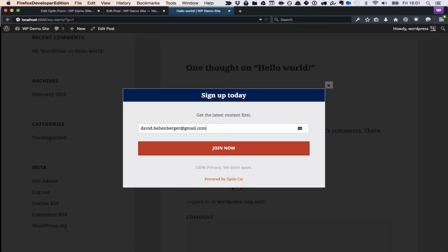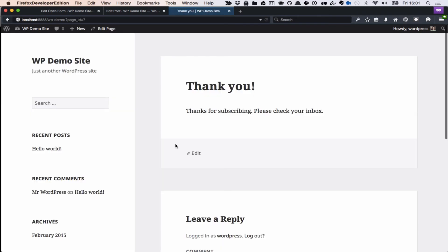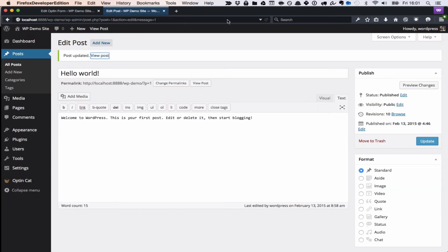I'm going to enter my email address. I'm going to click the button, and I'll be redirected to the thank you page. That's it.